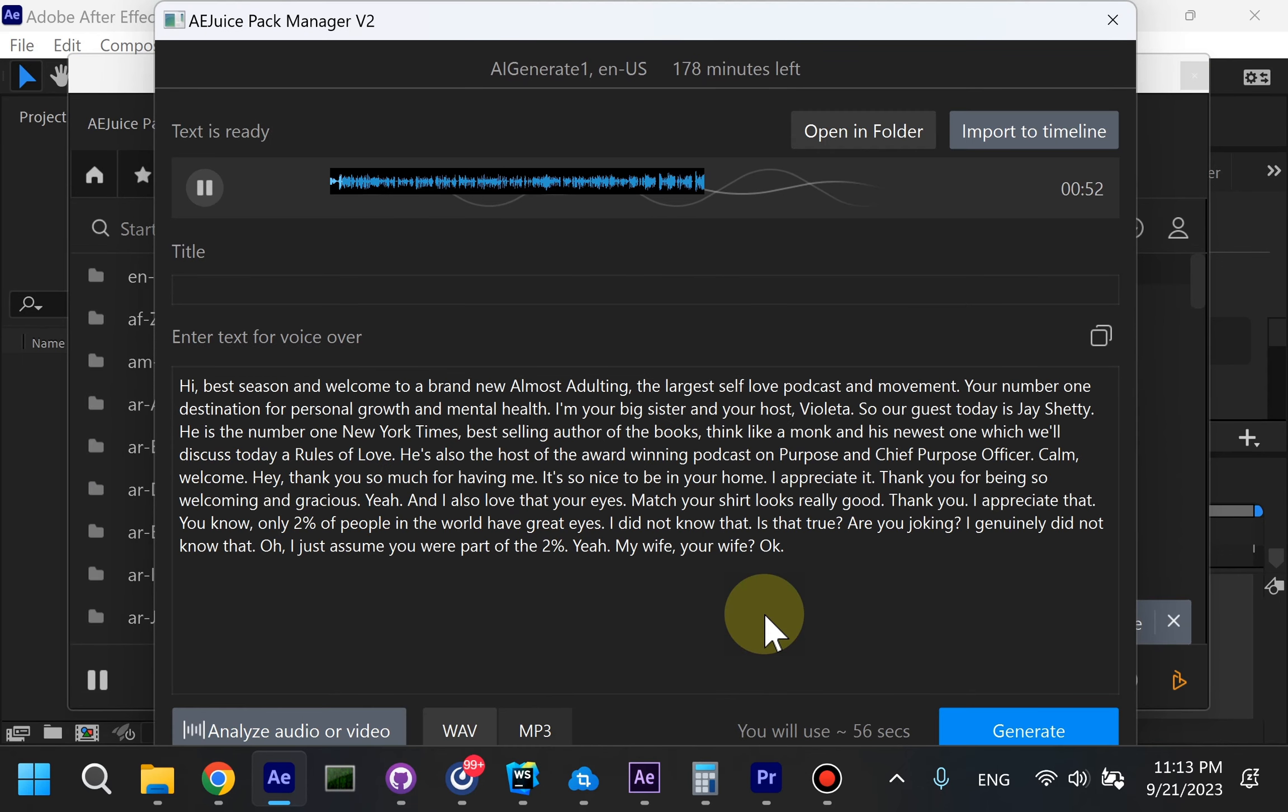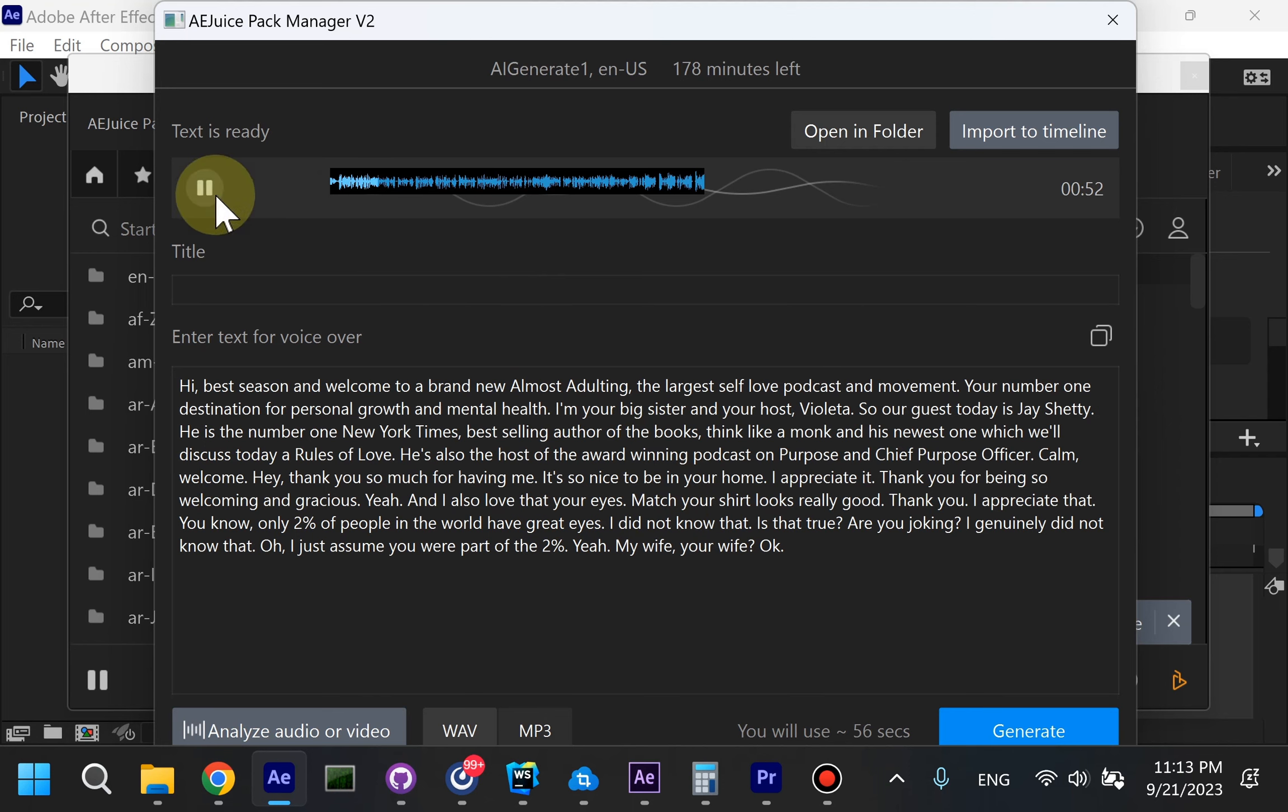Listen to your original audio and double-check if the transcription is correct. Usually I read it once, make sure there are no spelling mistakes.